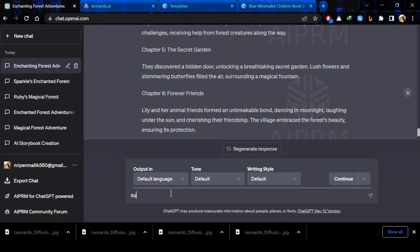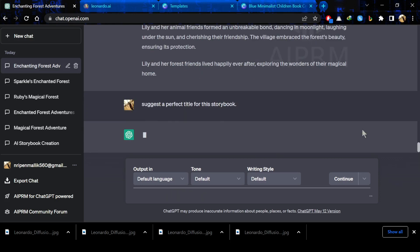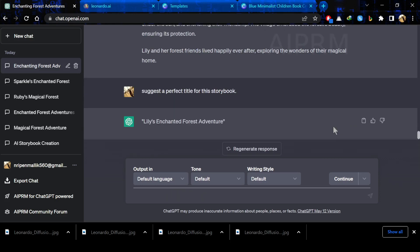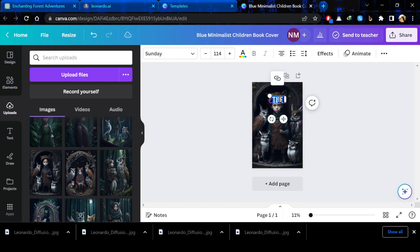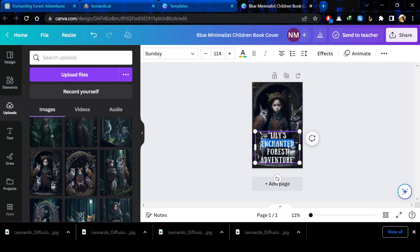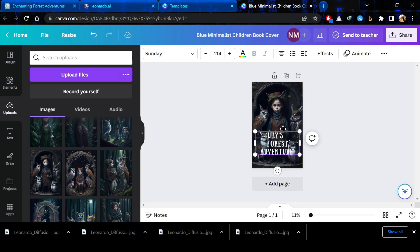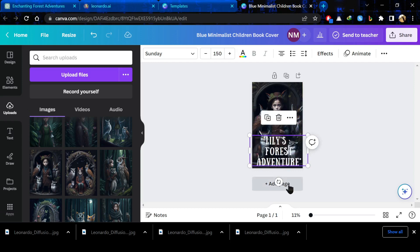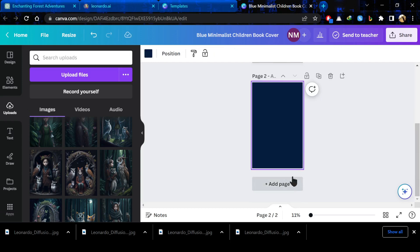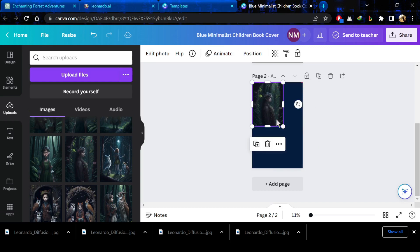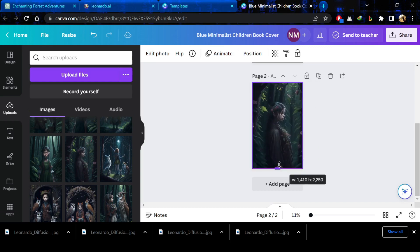Then we will go to ChatGPT and ask for a perfect title for this story. Here it is. Now copy the title and go to canva.com again and paste the title. We will avoid the word enchanted. Now it's looking perfect. After that, click on add page and simply select your first image.